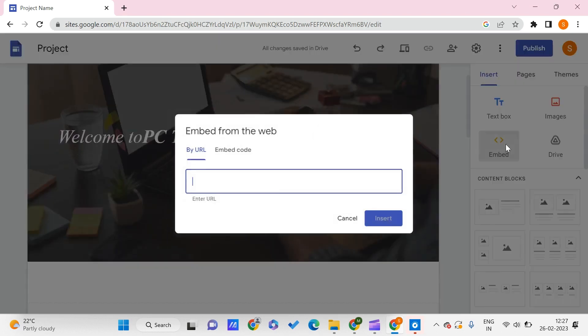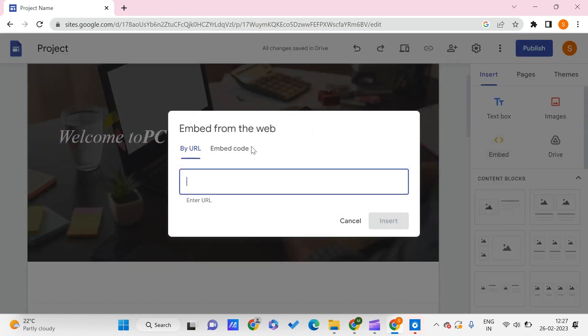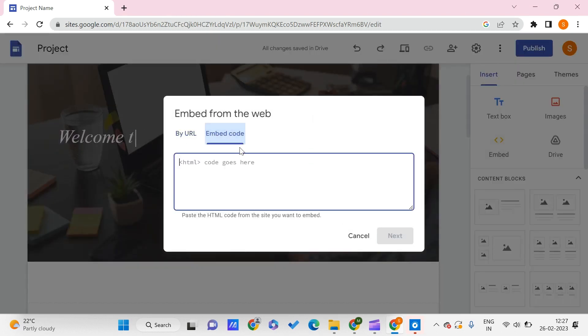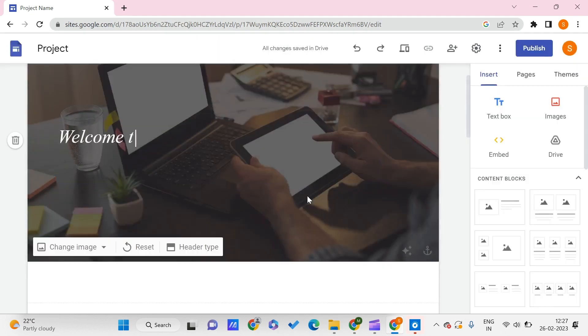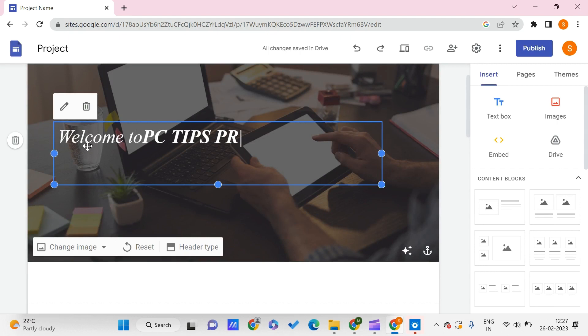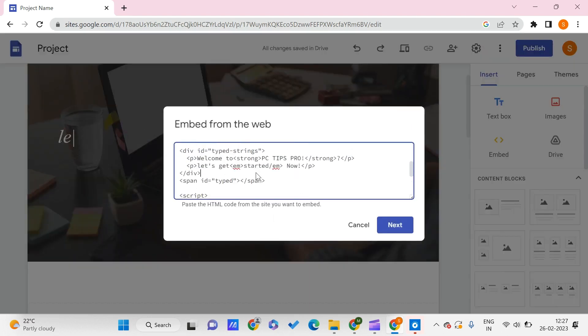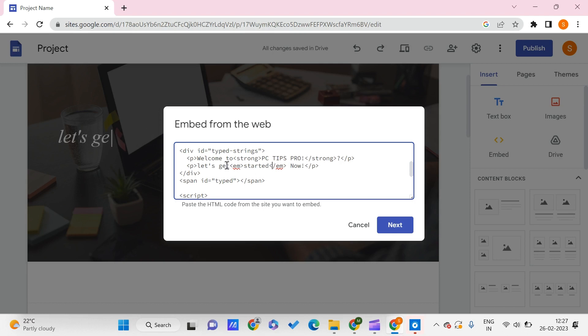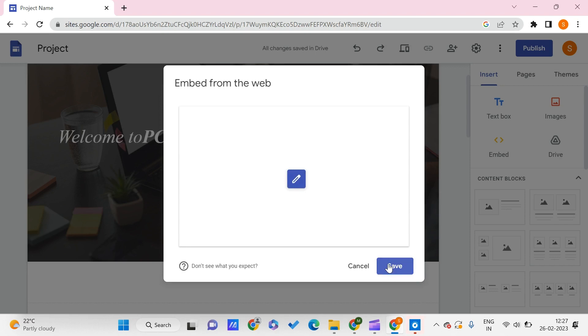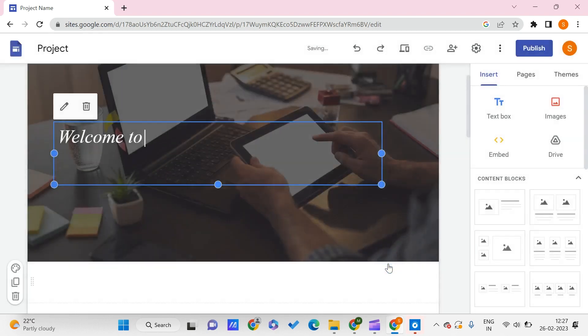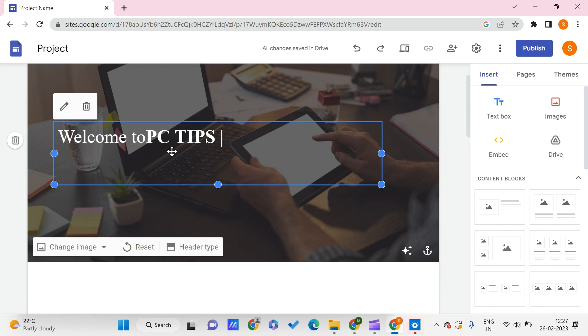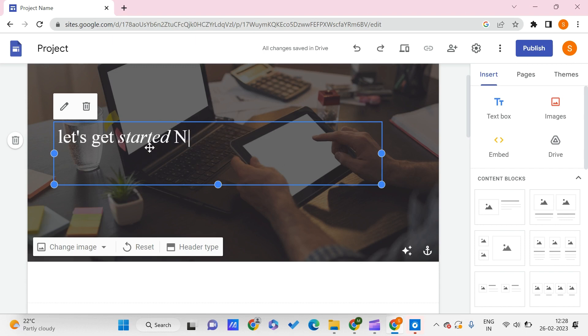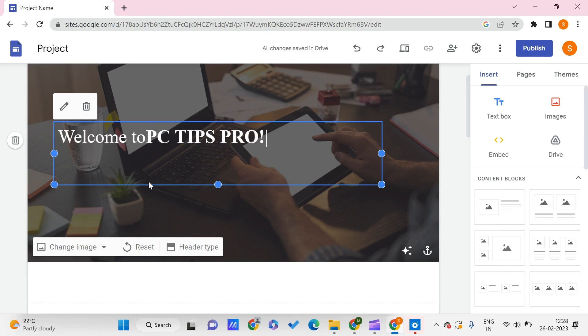Let me recheck it. To check it out again, let me go to this Edit part. Yes, I missed this, and I need to give some space. Now I think we're good to go. We'll save this and let's see how it changes: 'Welcome to PC Tips Pro' and 'Let's get started.' Yes, it's working as wanted. This is how we can add your text—the typing text effect.